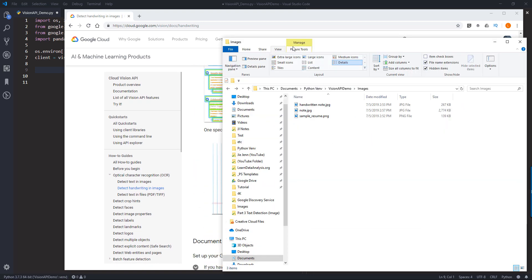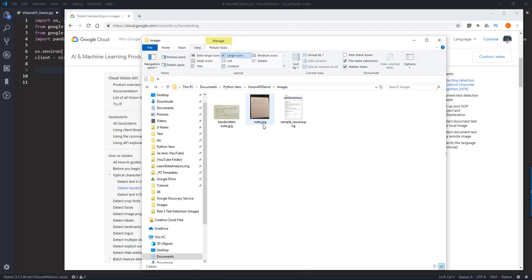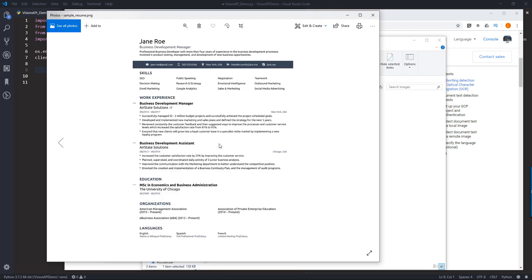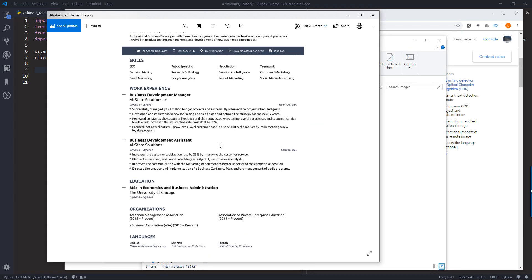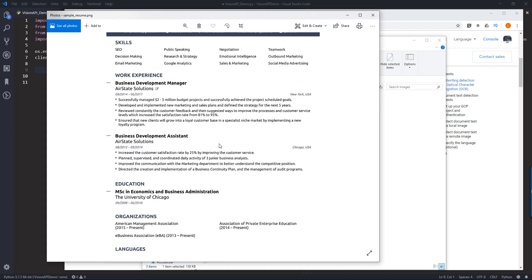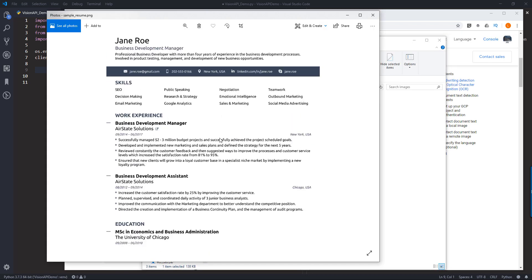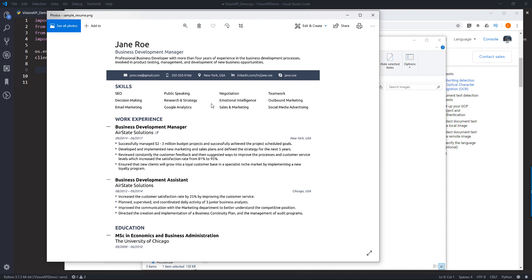So here I have three images. For image number one, I have a resume that I downloaded from Google search and this is an image so you cannot highlight a text or copy and paste. We have the person's title, job title, emails, phone number and so on, as well as the work experience.